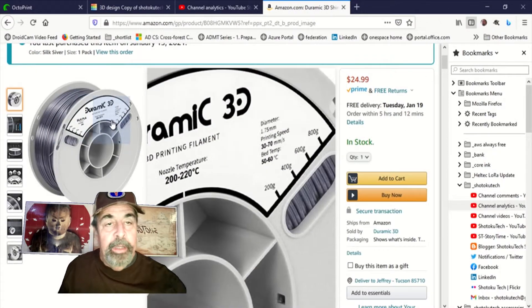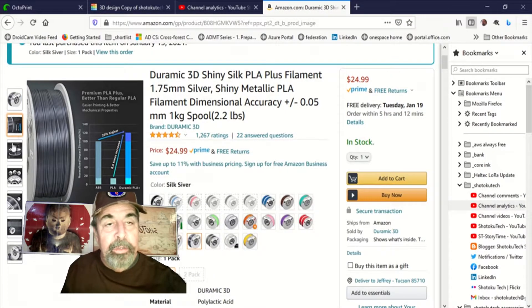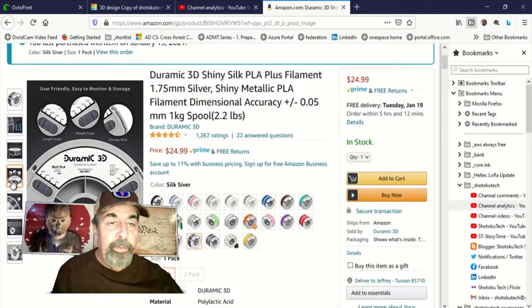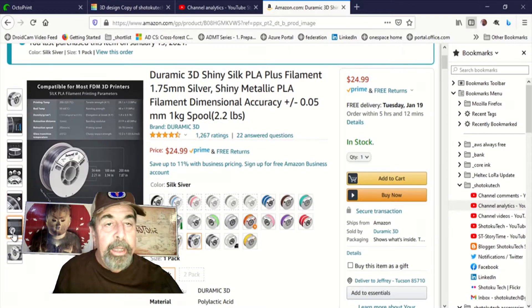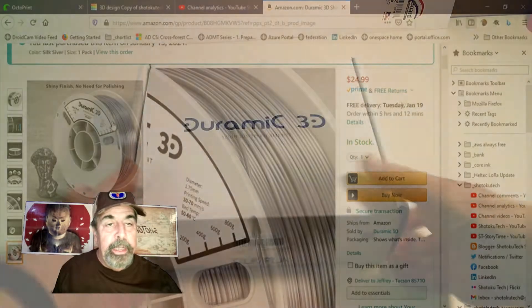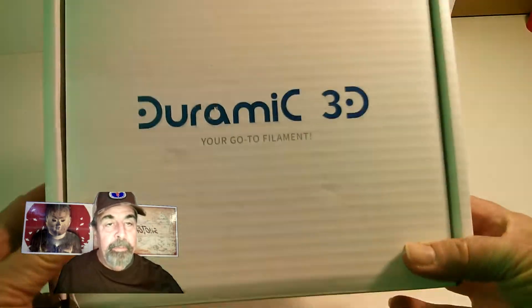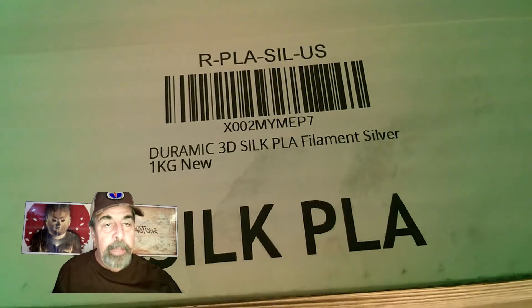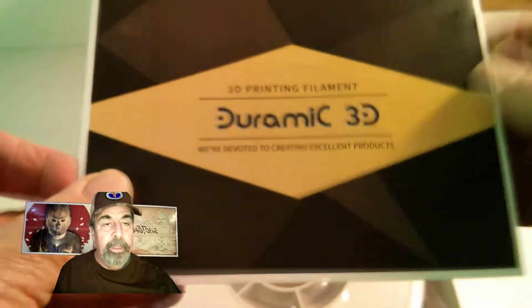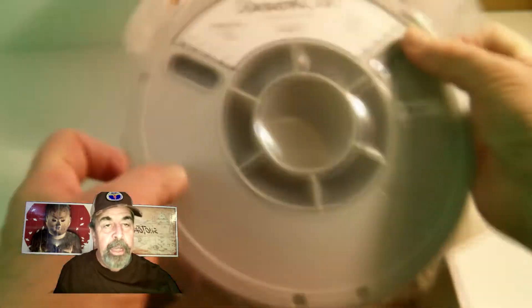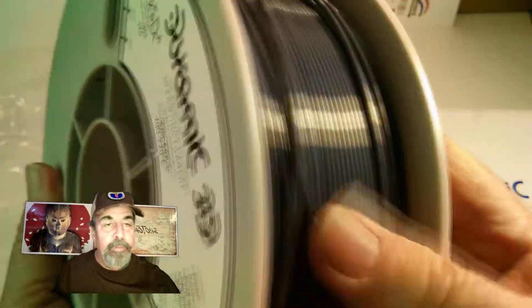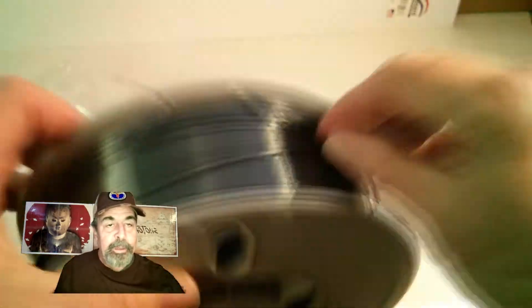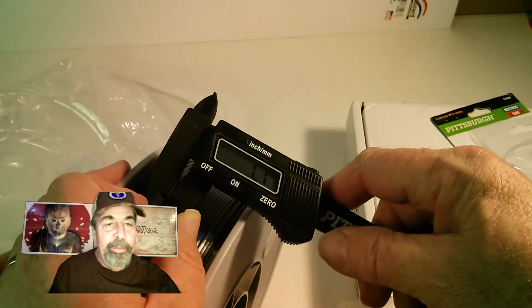It has a temperature range from 200 to 220 degrees, 50 to 70 on the hotbed and a print speed between 30 and 70 millimeters per second. The box is in good shape and the vacuum bag is sealed as well. So I'm assured that I have good product here. Let's check out the diameter tolerance and you can see it's within the plus or minus 0.05 millimeter tolerance there.